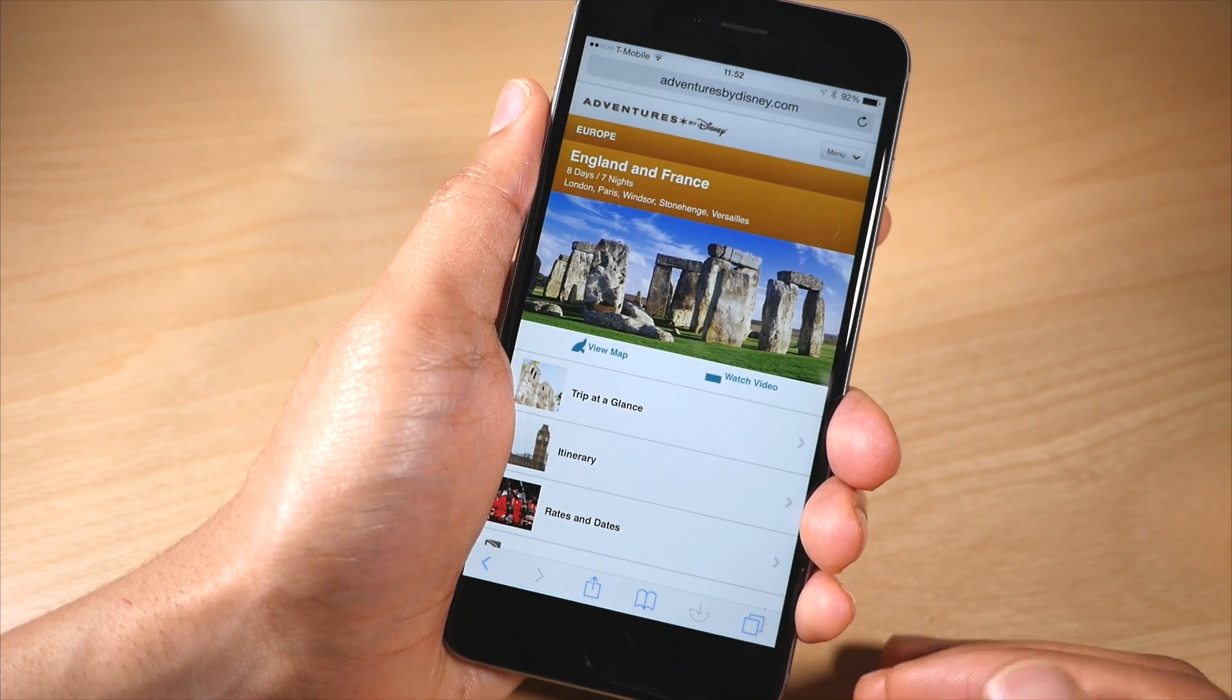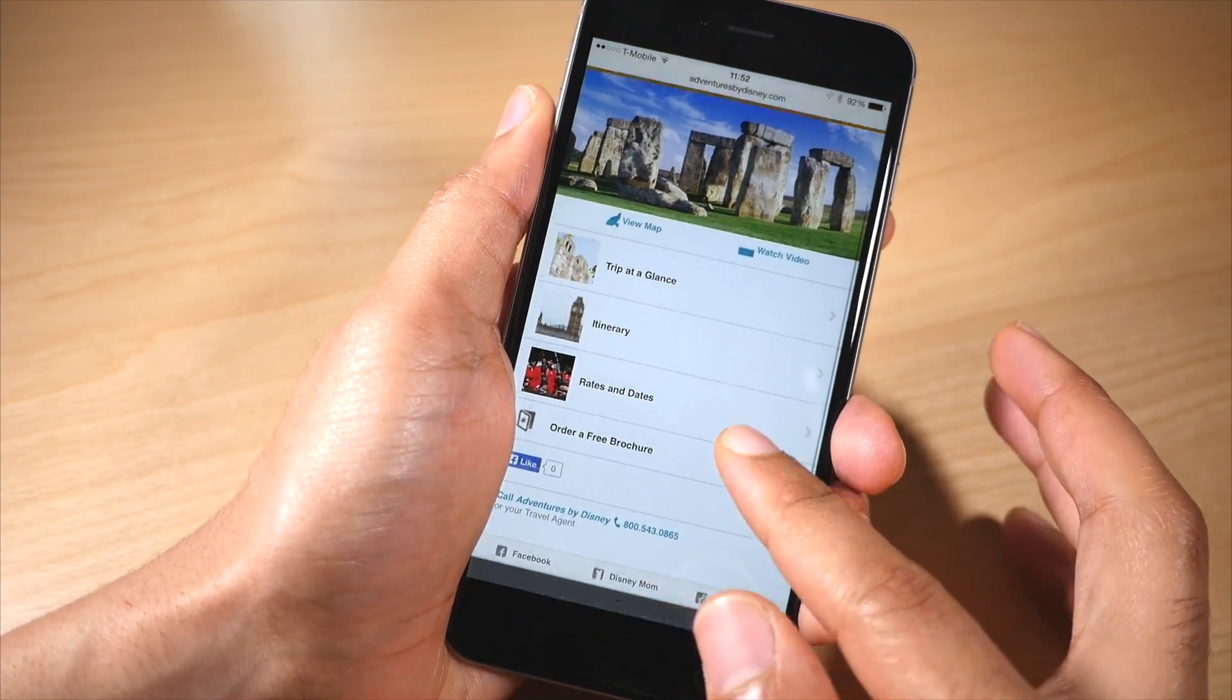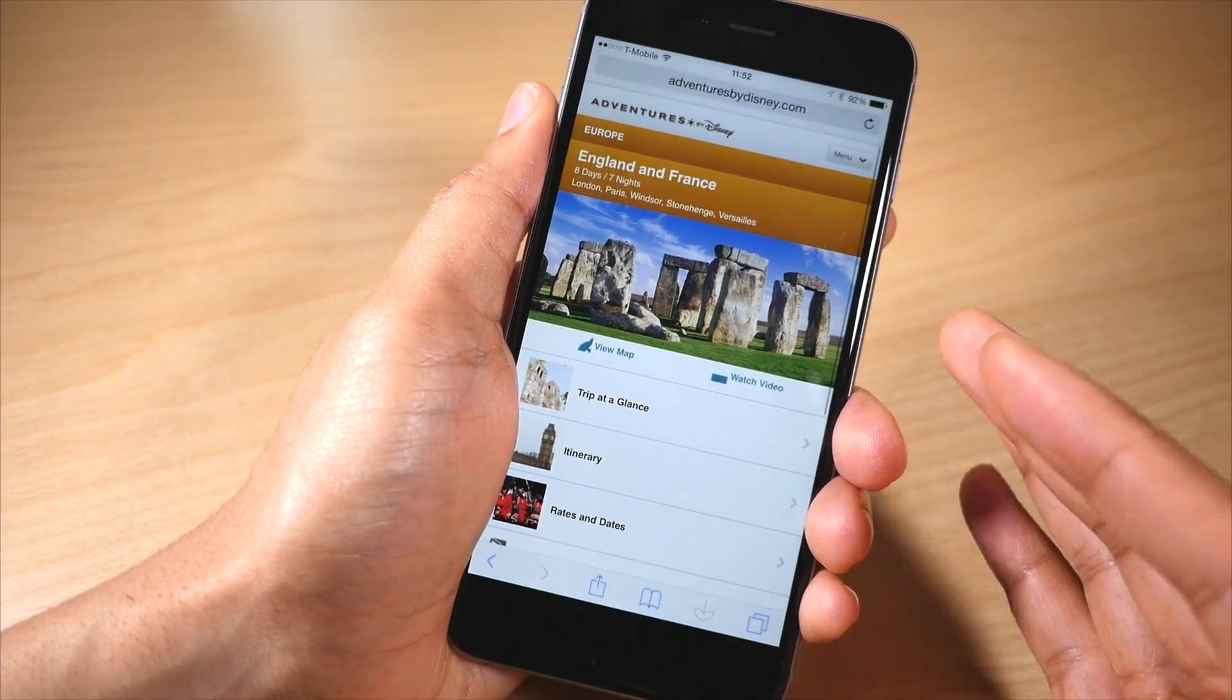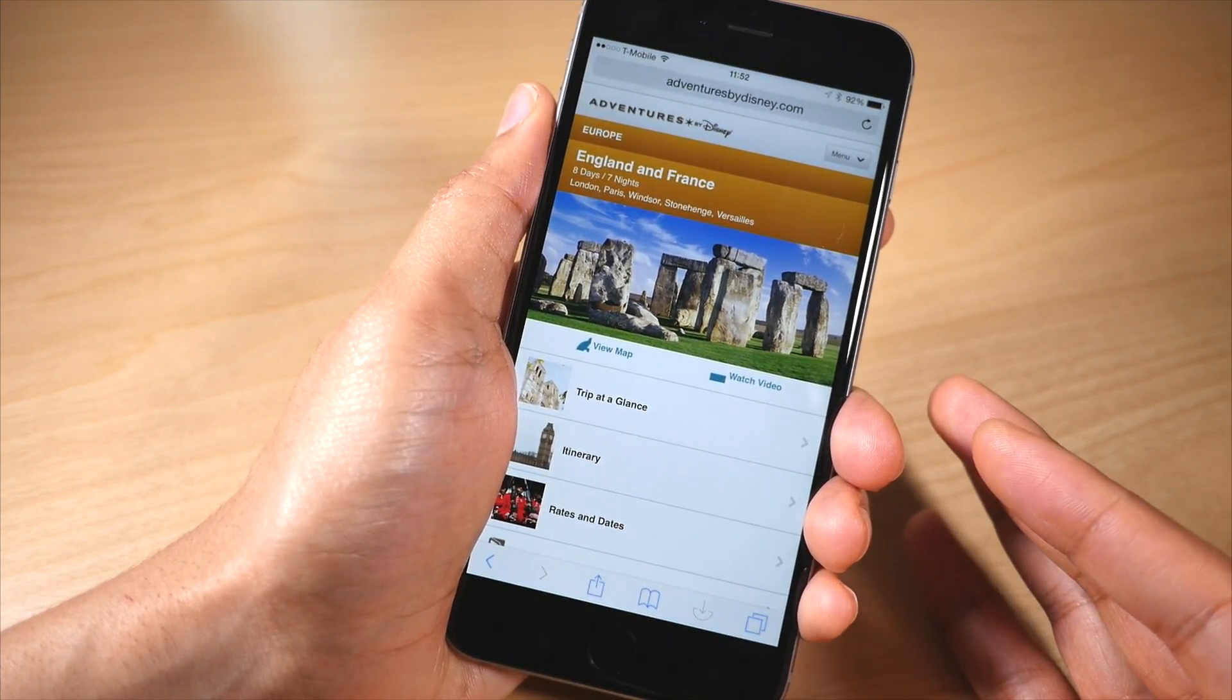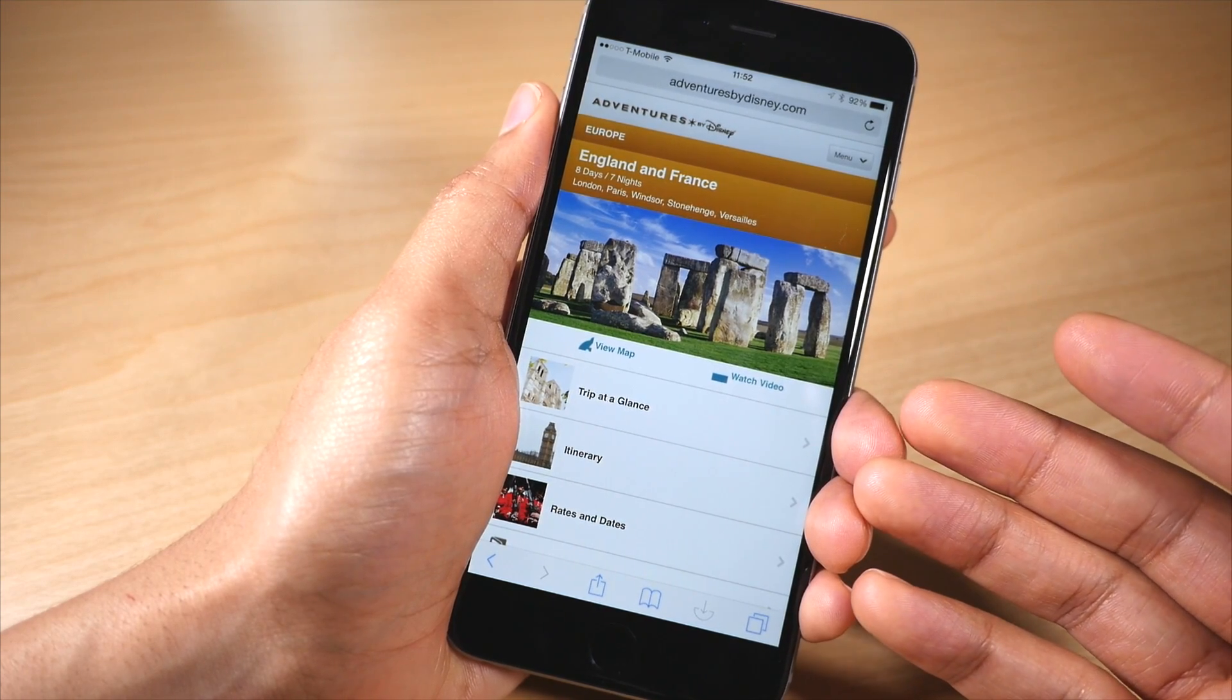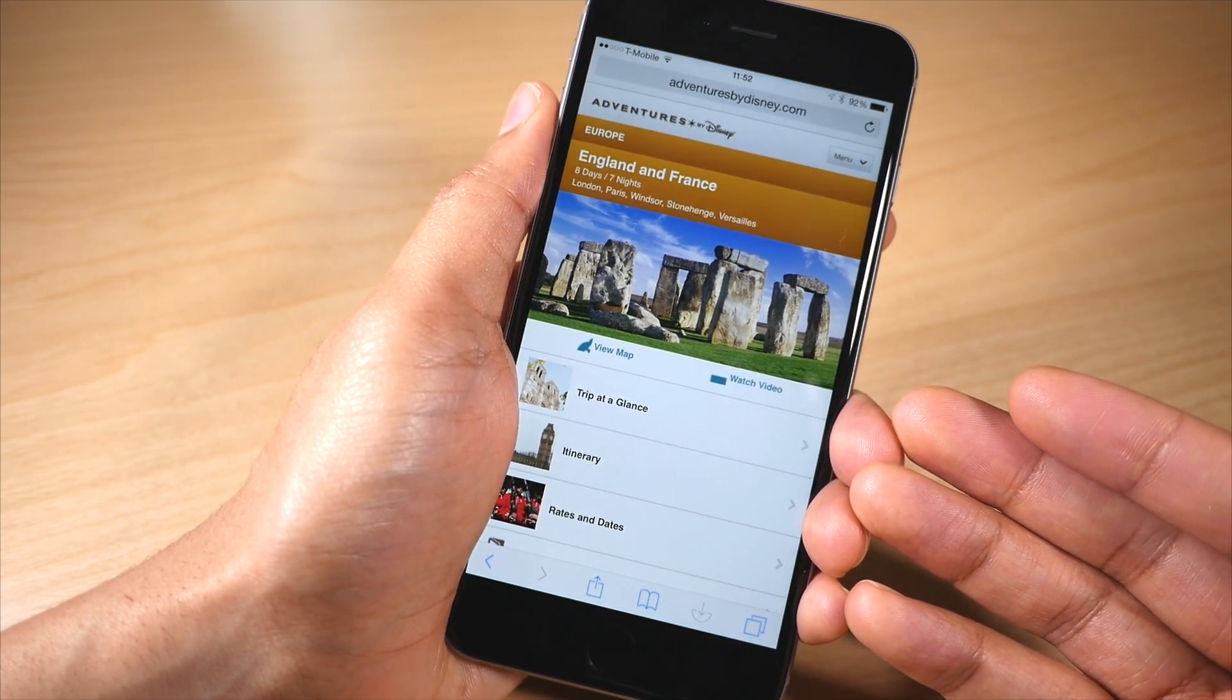Imagine this scenario. I am looking on my iPhone for a trip to surprise my wife to Europe and I don't want her to know about this yet. So what do I do?